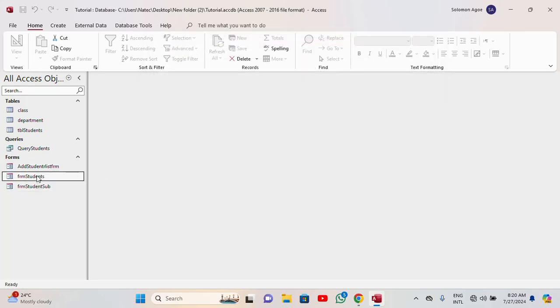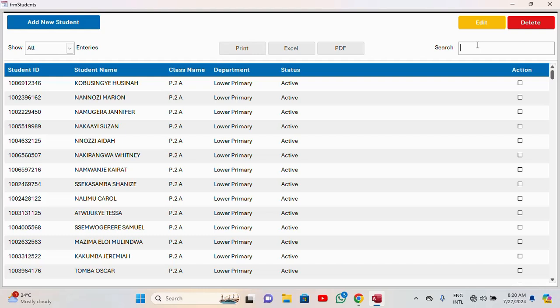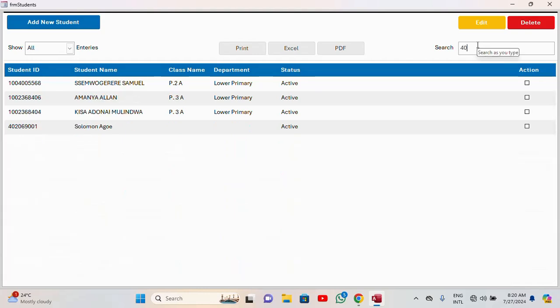Let's open the student form and search for the ID I just entered to see whether it was automatically saved. We search for 40-20-69-001 — boom, it's here. It was automatically saved. But I don't want that. I want it to save manually — only when I click a button. If I close the form without clicking save, the record should not be saved.